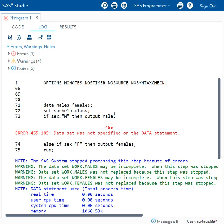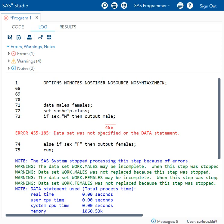We have mentioned the name of the dataset on the output statement as male, but we have not specified a dataset called male on the data statement. In fact it was males. We get this error message when we do not specify the output dataset, which is specified on the output statement, on the data statement.